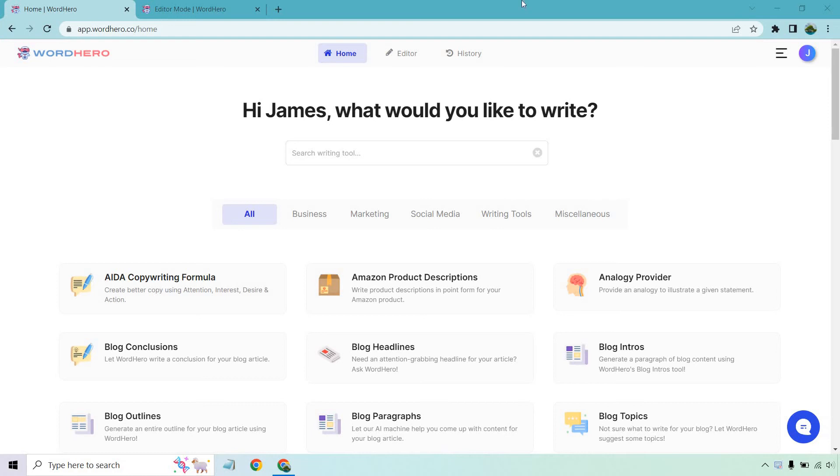Hello and welcome to this video where I'm going to be going over the WordHero long form editor. This is going to be used to write all your long form content like blogs, articles, or even scripts if you like.